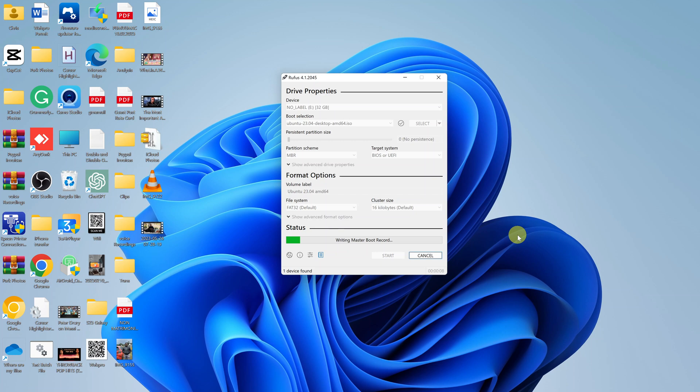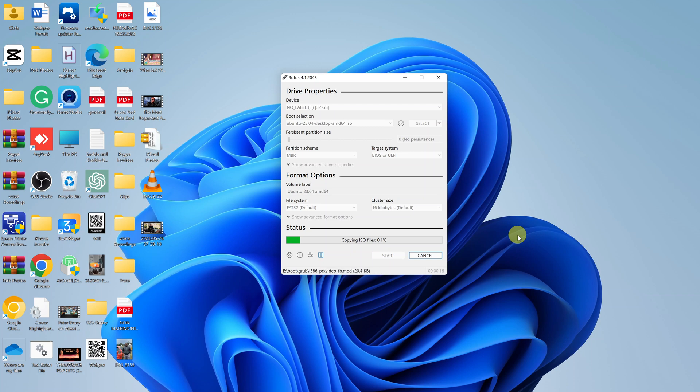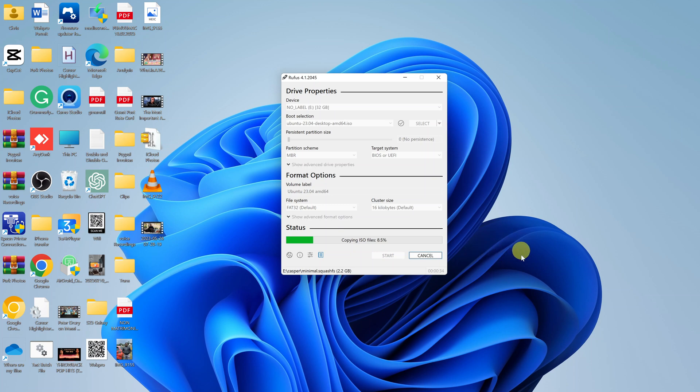It's currently taking that ISO image file that we downloaded from Ubuntu and using Rufus to create a bootable USB flash drive from the flash drive we just plugged in. Don't turn off your computer, don't pull out the USB flash drive. Just wait for this process to complete. It might take a while, so grab a cup of coffee or juice or whatever and wait for this process to finish.